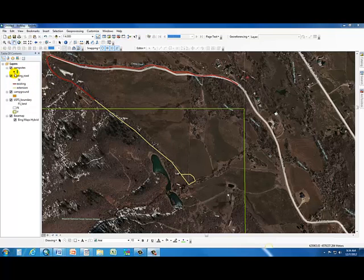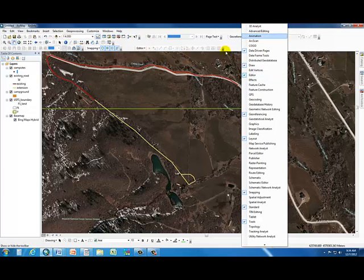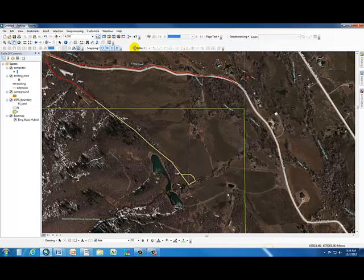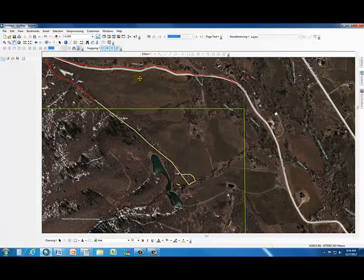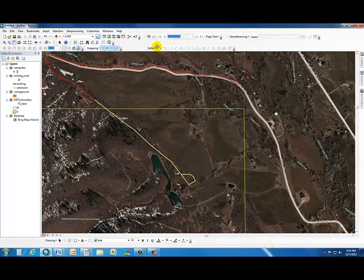We're going to go ahead and start digitizing our campground. To get started, we're going to open our editor toolbar. If you don't have this already open, you can right-click in any gray area — it opens up all the available toolbars. Just make sure that editor is checked and it'll open up. You can dock it up on your toolbars.